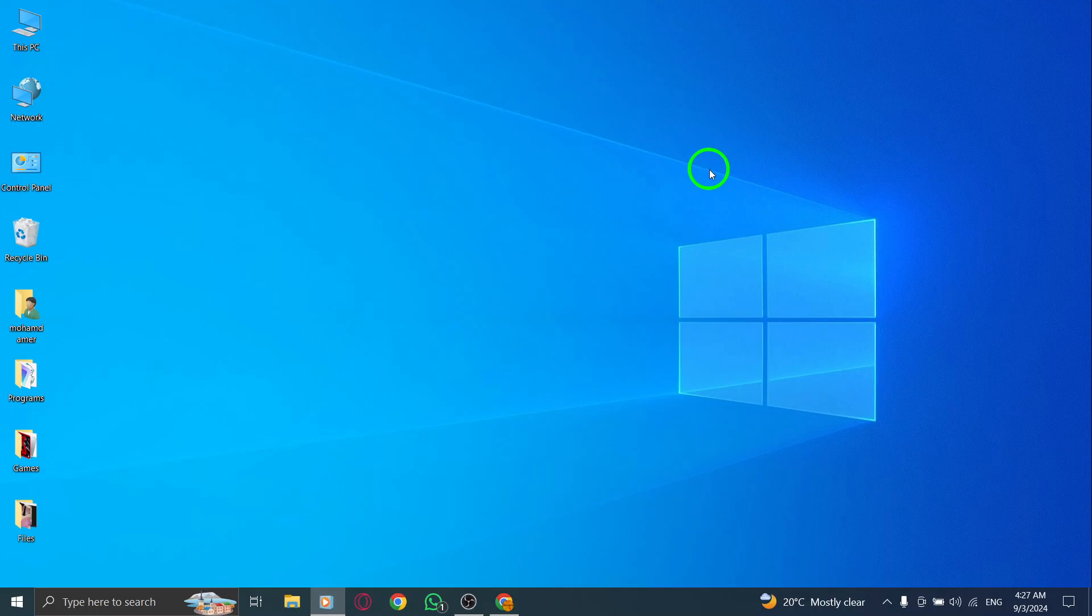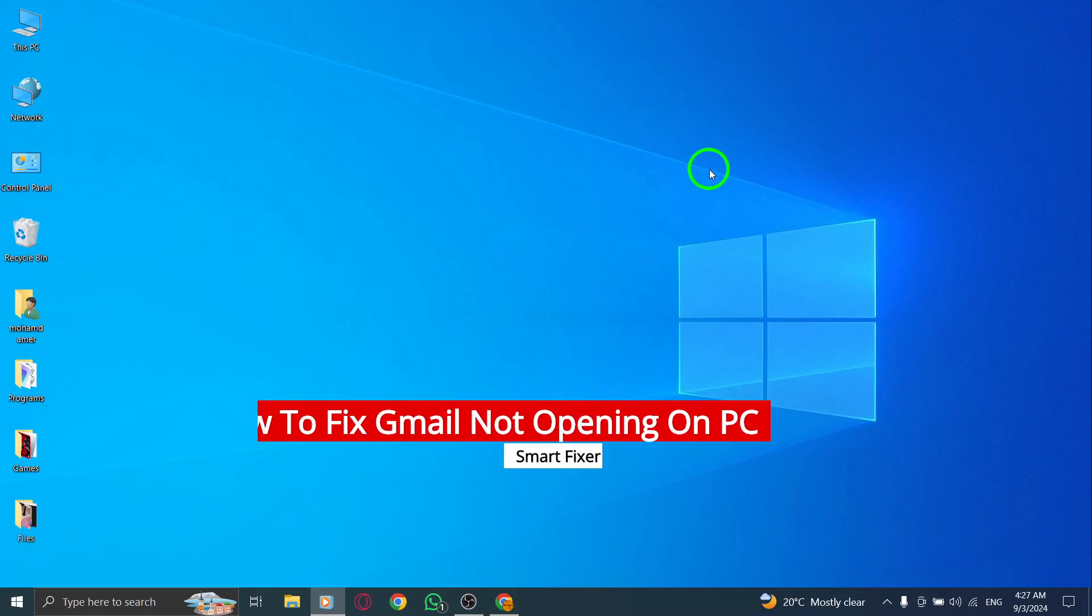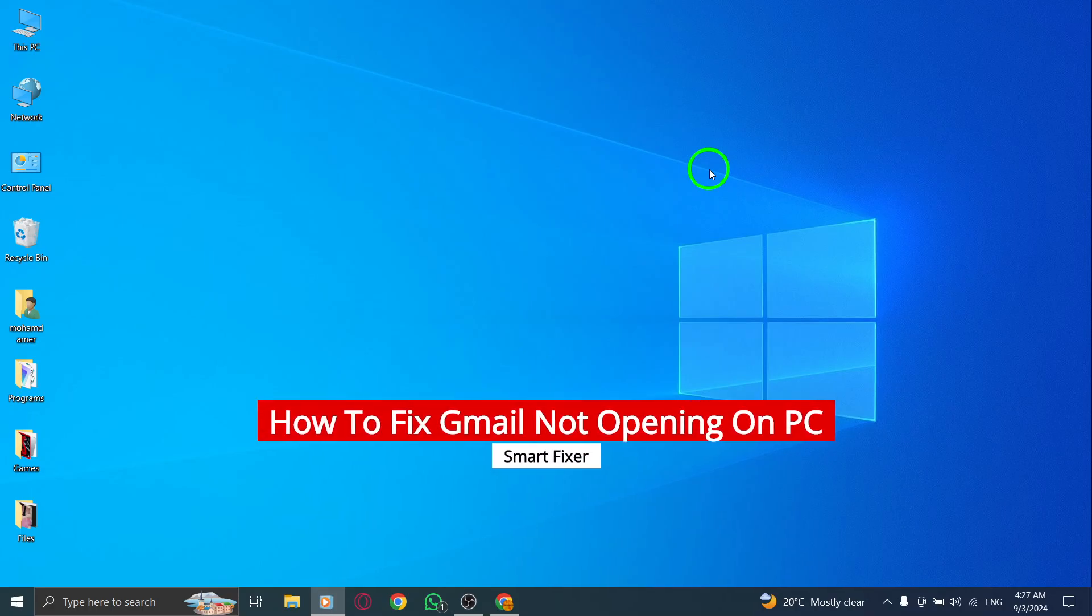Are you having trouble opening Gmail on your PC? Don't worry, we've got you covered with some quick fixes. Let's dive right in.